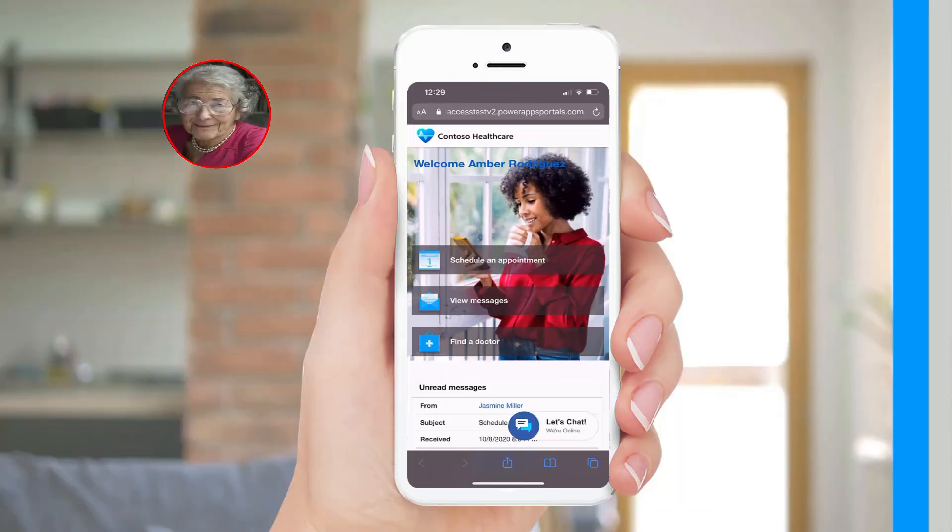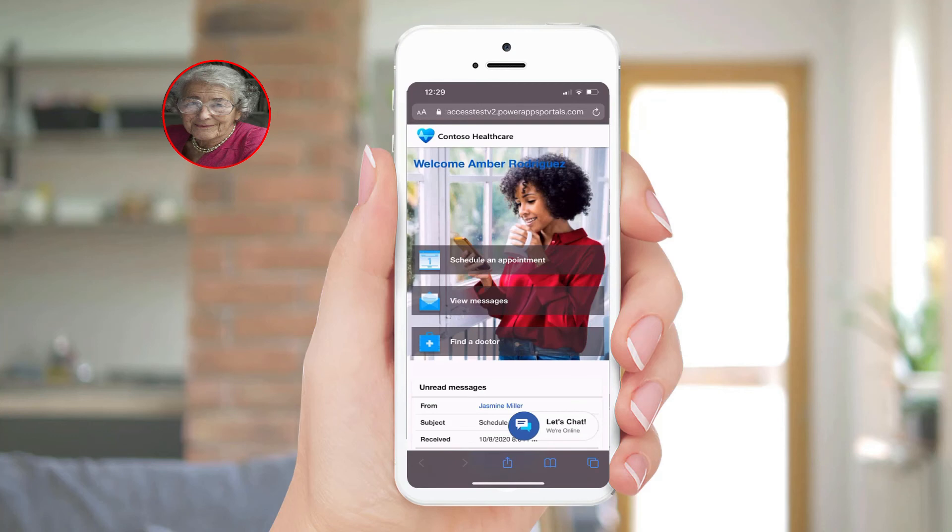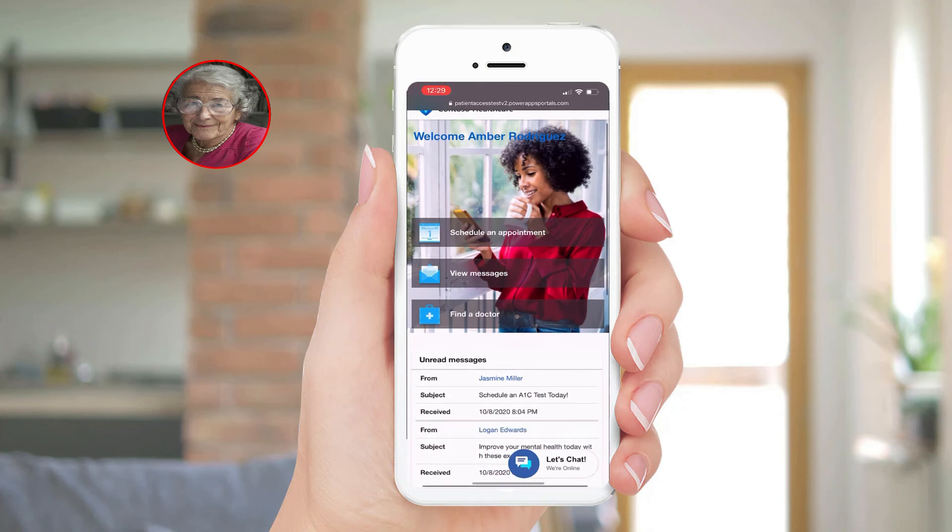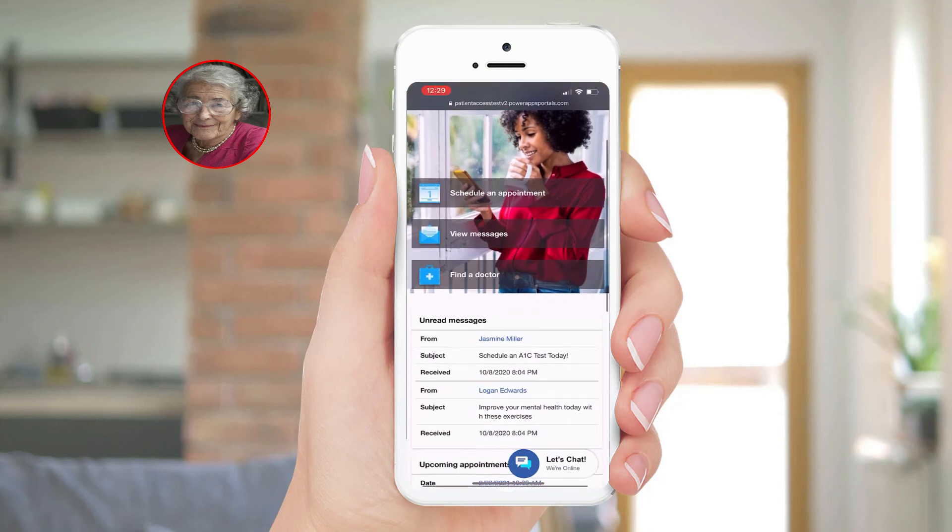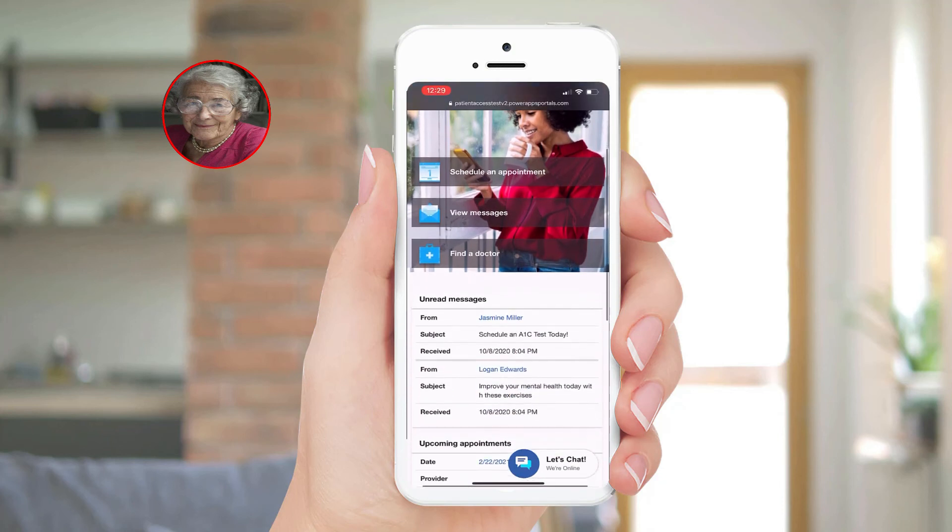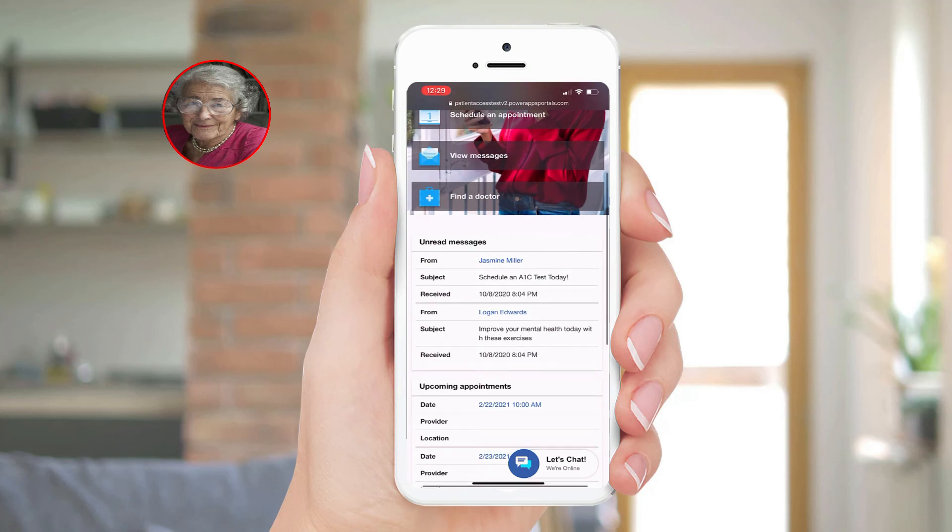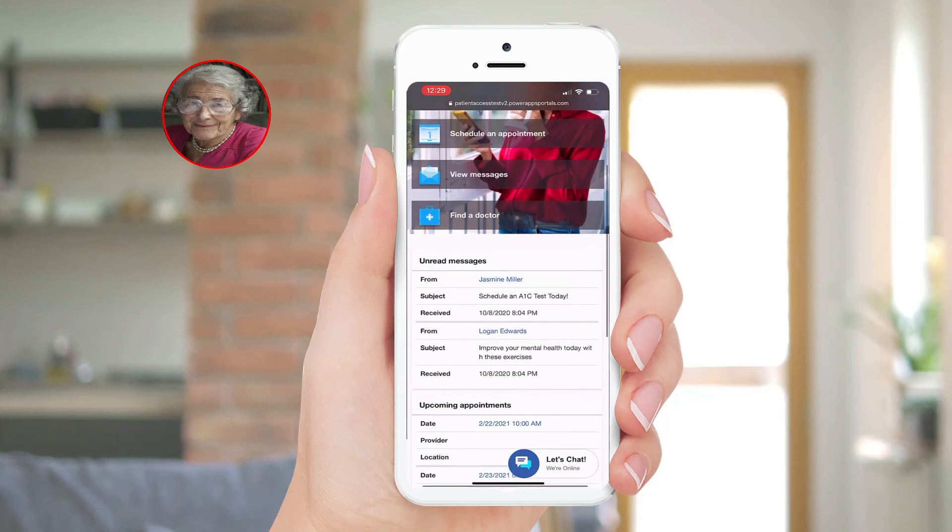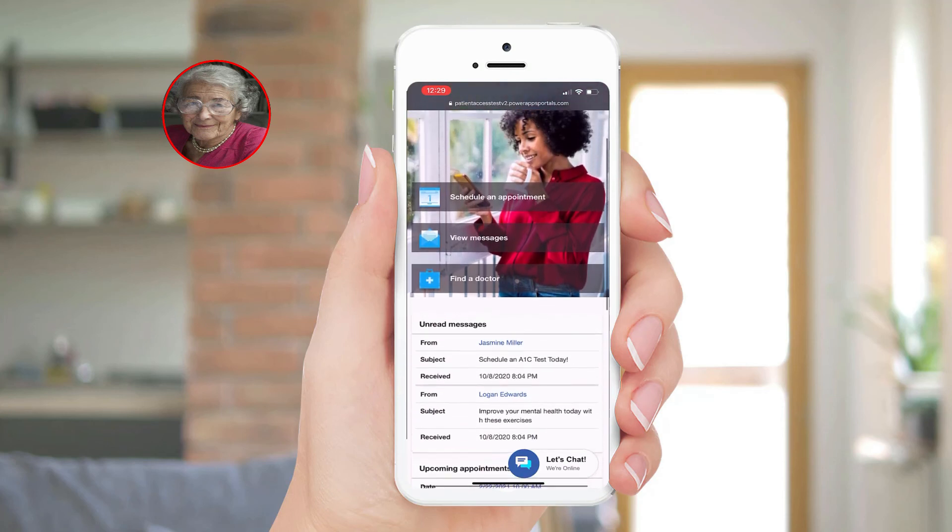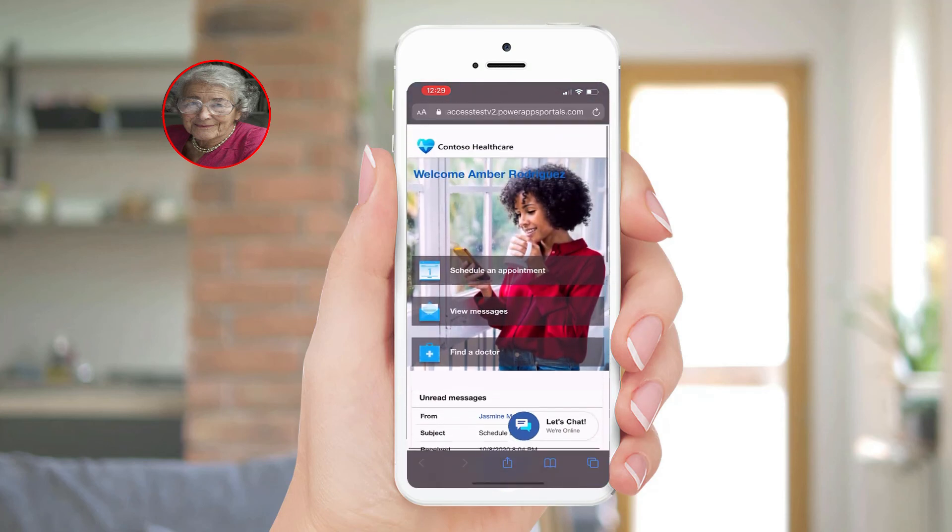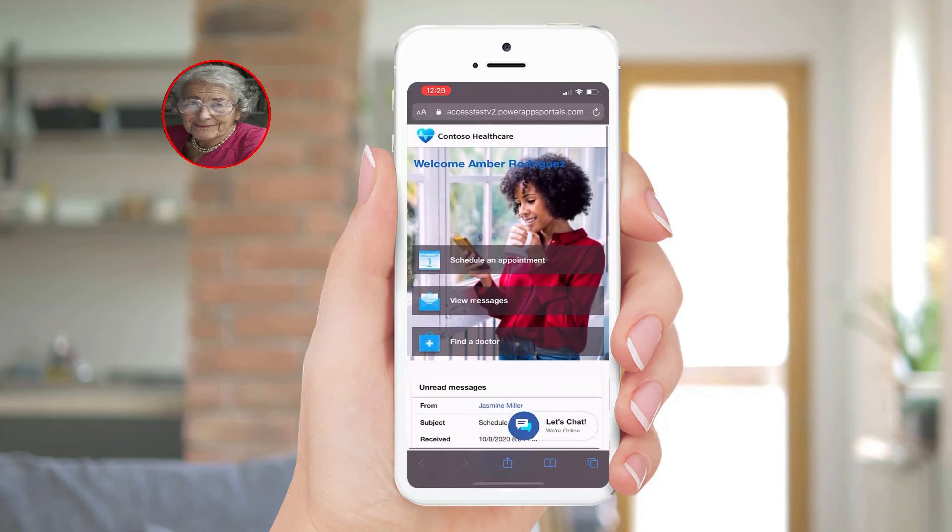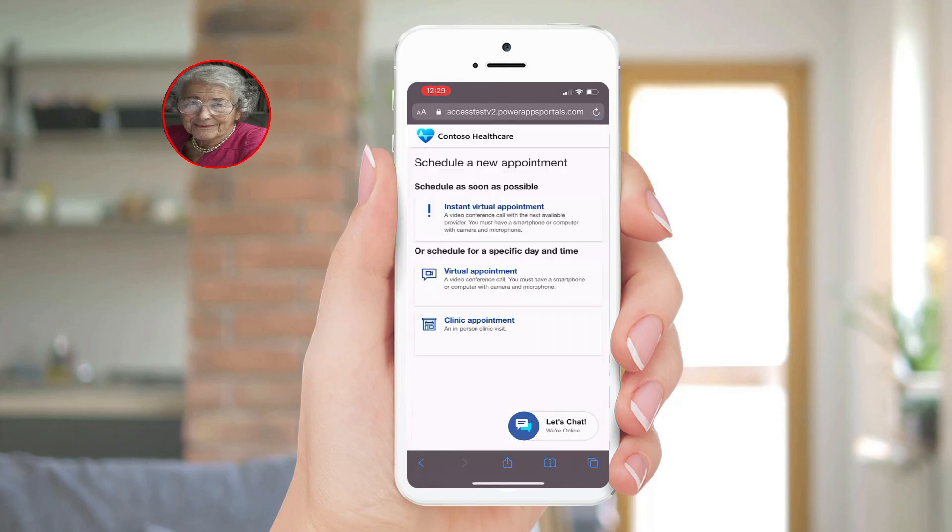A few months after being contacted by her care manager and physician, Amber is experiencing some chest pains that has alarmed her. Her physician notified her that she can perform an on-demand virtual visit whenever she feels she needs immediate help. Through the Microsoft Cloud for Healthcare virtual visit solution, she is able to directly book a virtual visit through the patient access portal. She first selects what type of visit she needs.